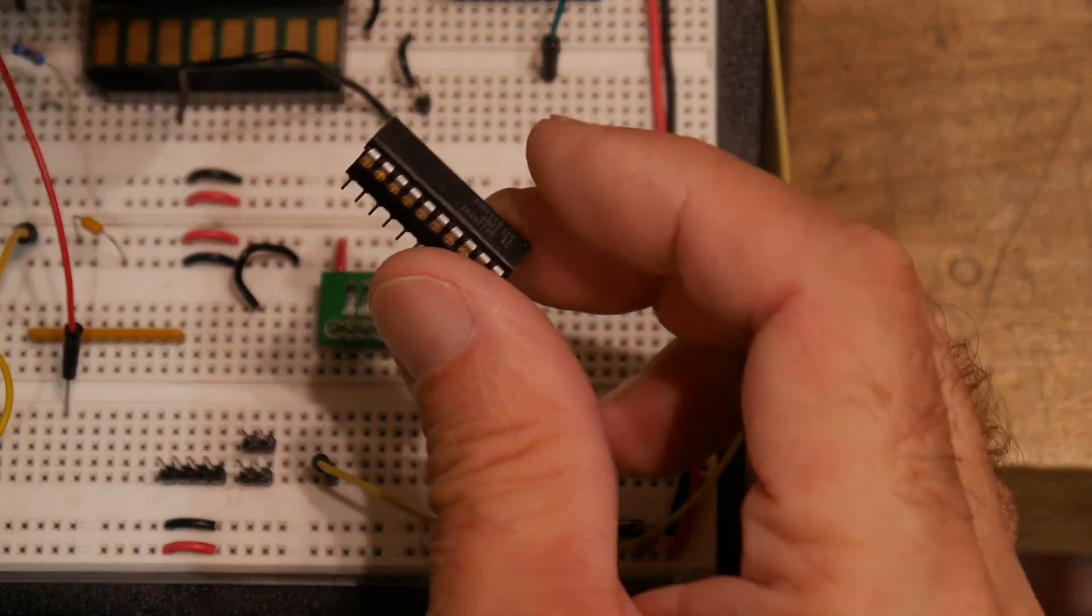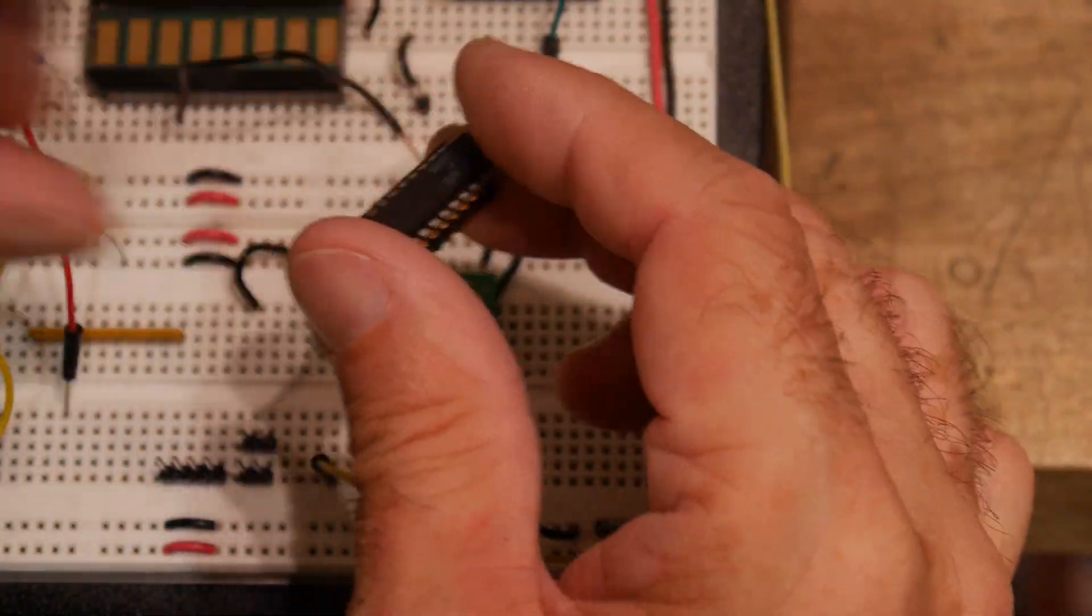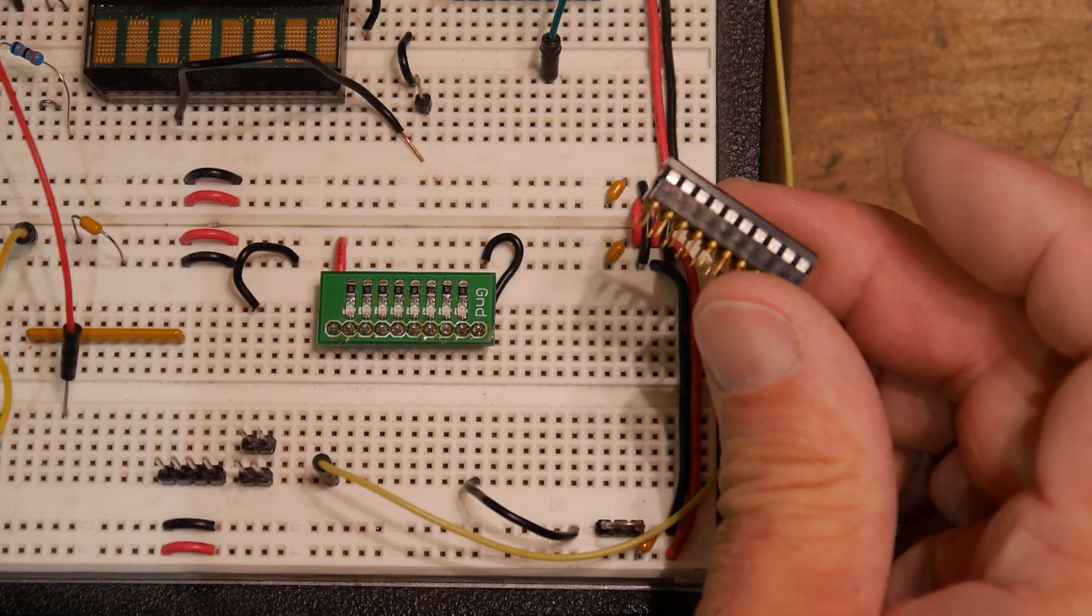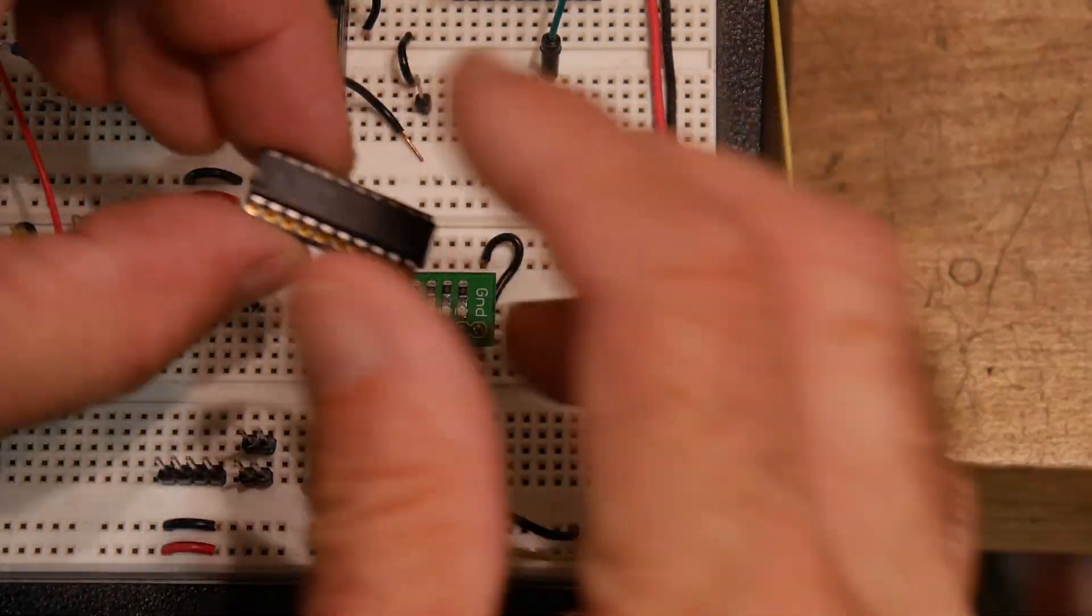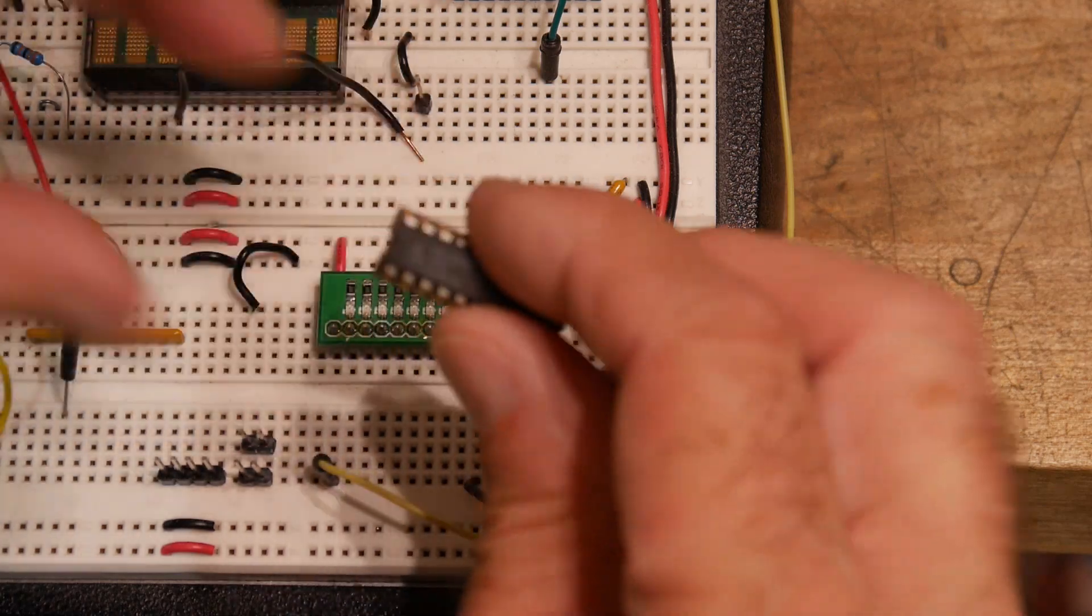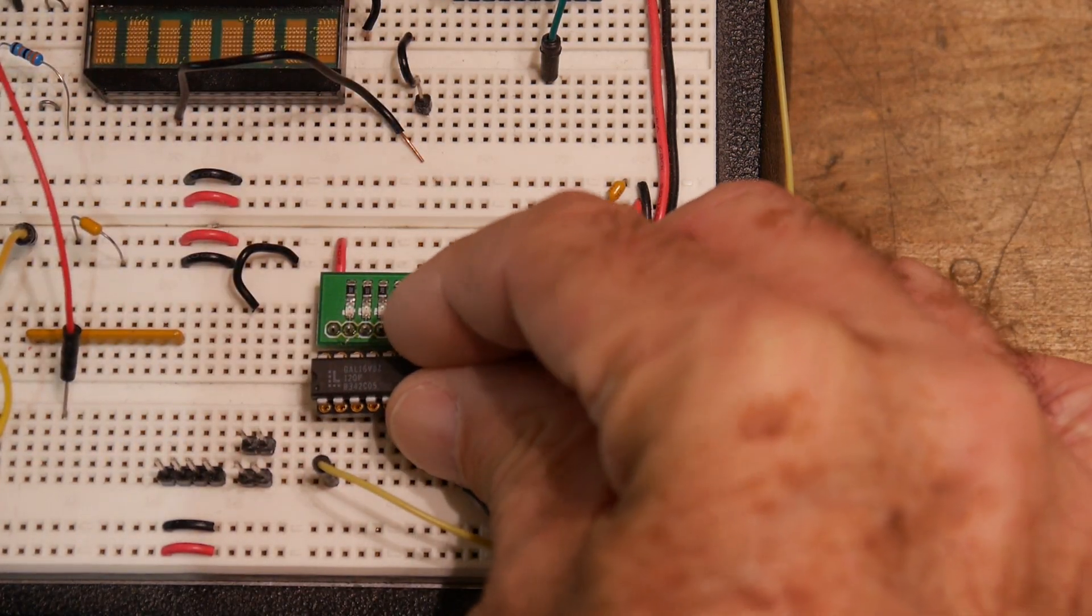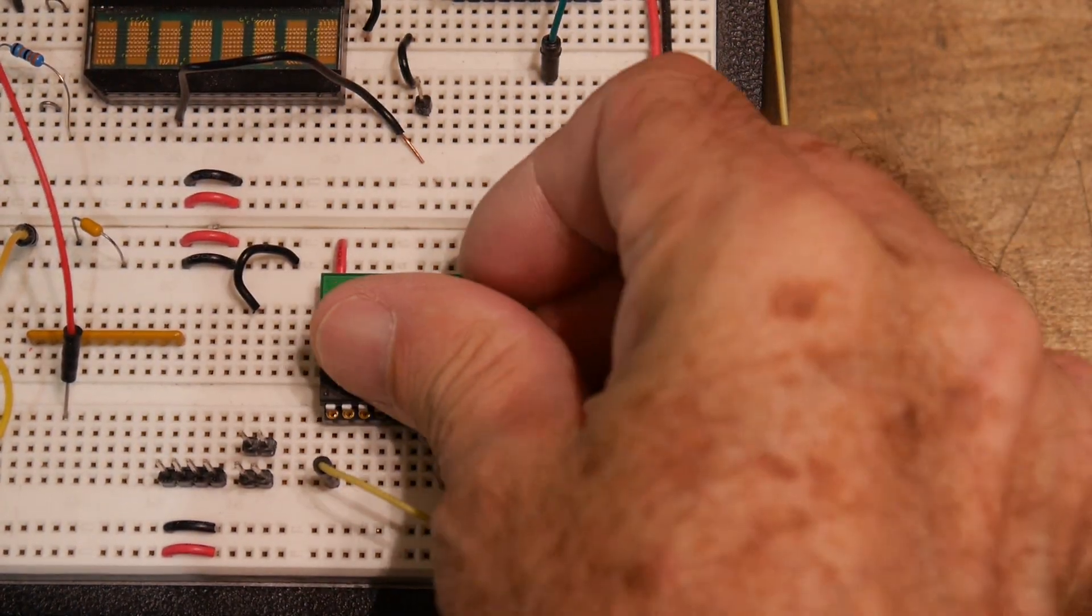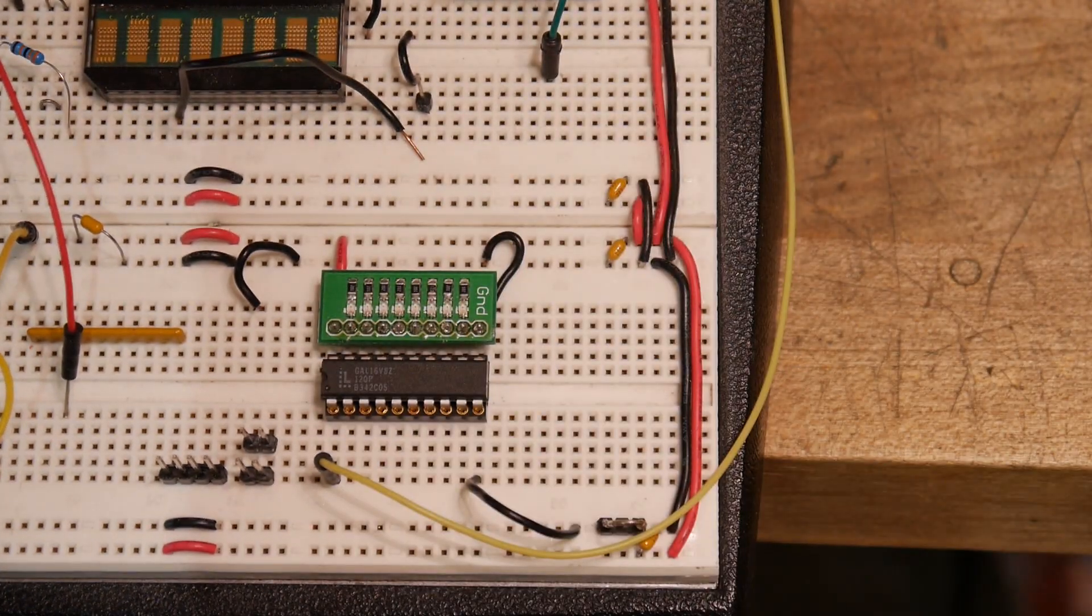Sometimes when you buy parts, they're clipped leads, sometimes they're long leads. Anyway, putting on a socket, the legs are now long enough to fit into the prototype board. They're fine for a regular PC board, but they just won't fit in one of these type of boards. Put that in. Okay, let's turn it on.